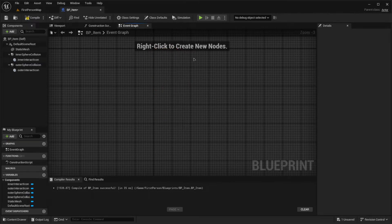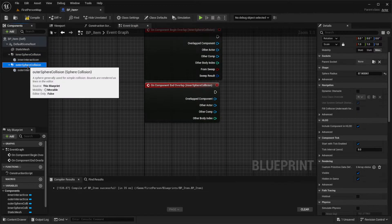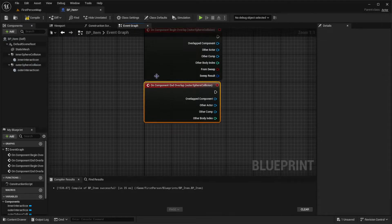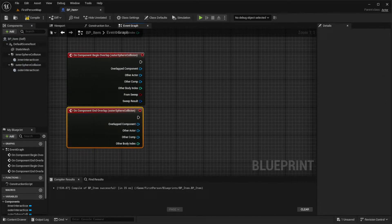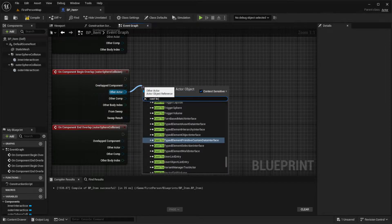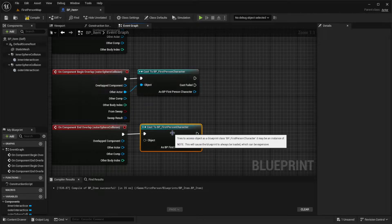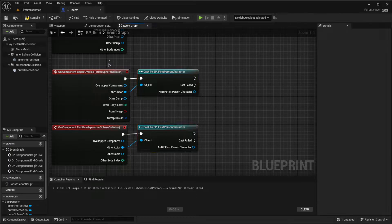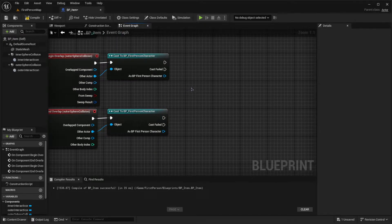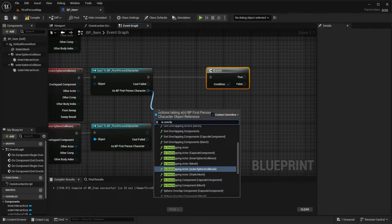Now let's go into the Event Graph and add the logic. Delete the default nodes and add Begin Overlap and End Overlap events for both the inner and outer sphere collisions. For the outer overlap, we want the outer ring icon to appear. The first method is to cast to BP_FirstPersonCharacter — this ensures only the player character triggers the icons, not AI like zombies or animals.